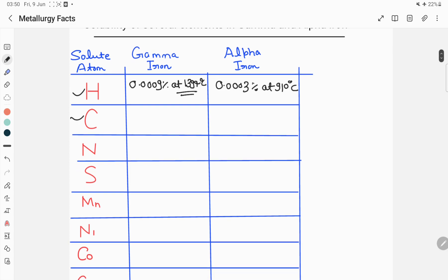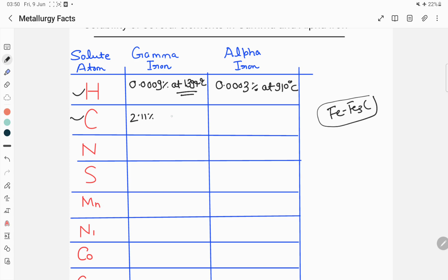For carbon, as we are aware from the iron-iron carbide phase diagram, the maximum solubility of carbon in gamma iron is 2.11 percent at a temperature of 1148 degrees Celsius, while for alpha iron the maximum solubility is 0.022 percent at 723 degrees Celsius.